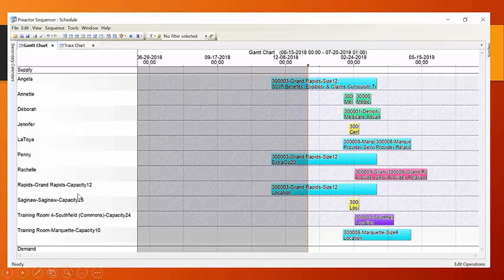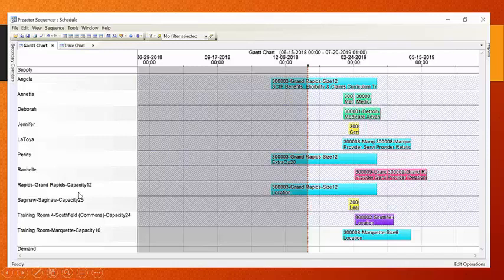And I can tell you that at each of these training facilities, whether it's Southfield or Marquette or Grand Rapids, at each of these training facilities, there might be multiple rooms. Here, we've just represented one room per facility. And also, we can see how they pair up.